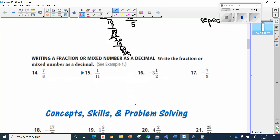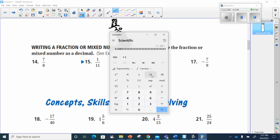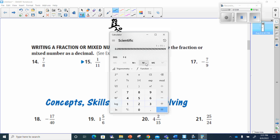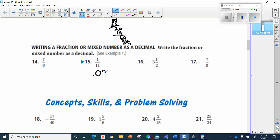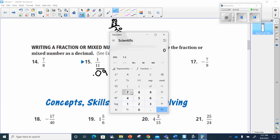Number 15: write the fraction or mixed number as a decimal. We take 1 divided by 11 — using the calculator — and get 0.0909, so 0.09 repeating. Number 17 is negative 7 over 9, so that's 7 divided by 9, which gives 0.7 repeating — and remember the negative sign, so it's negative 0.7 repeating.